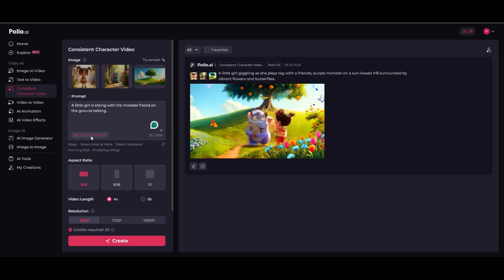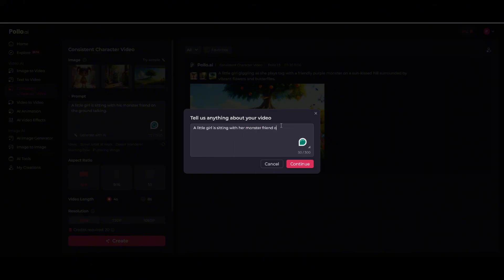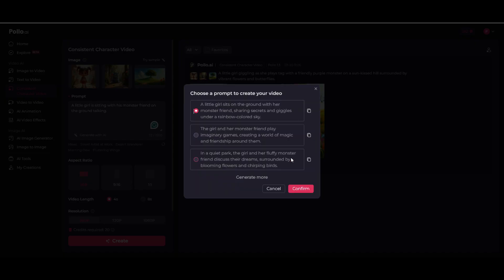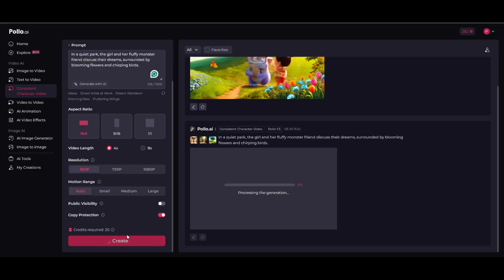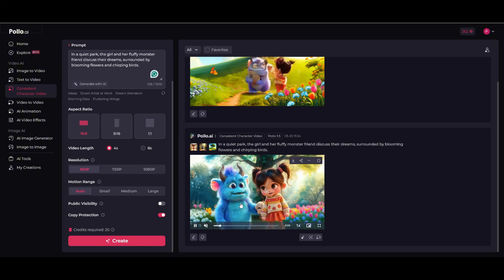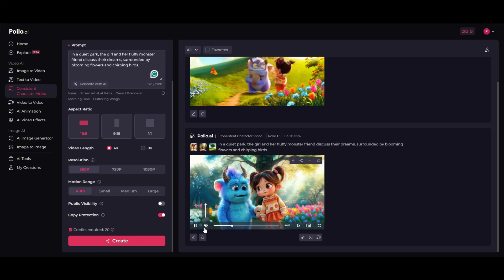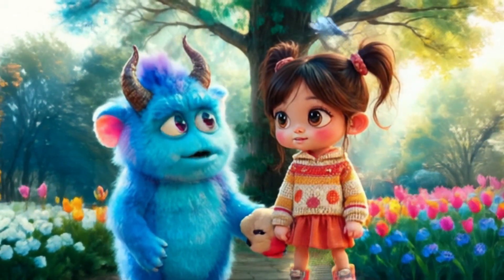This time I'll tweak the prompt a bit: a little girl sits with her monster friend on the ground talking. Again, we get three AI-generated prompts. I really like the third one — 'In a quiet park, the girl and her fluffy monster friend discuss their dreams, surrounded by blooming flowers and chirping birds' — so I'll copy and confirm. Keeping the same settings, let's hit create. And here it is. Wow, this one turned out so much better. The characters are clearly visible, and even though the AI slightly changed the background, it still looks amazing. You can see the birds flying around, but the monster is holding something in its hands — it looks like a teddy bear, but the shape isn't really clear. I really like the colors of the flowers and the trees in the background.